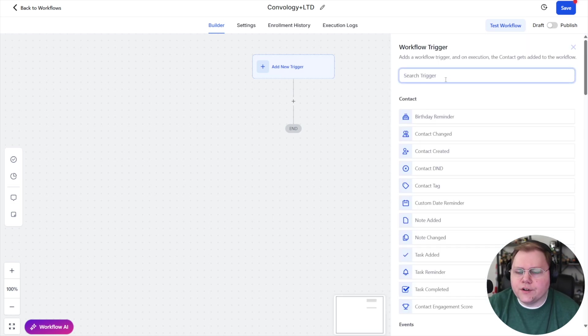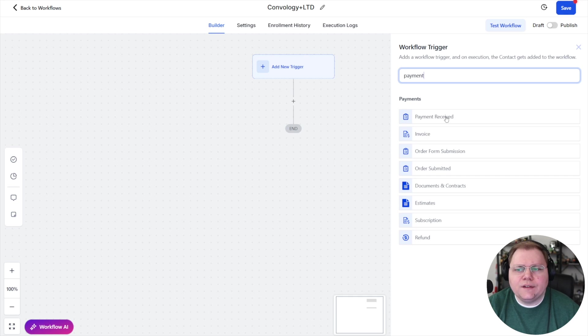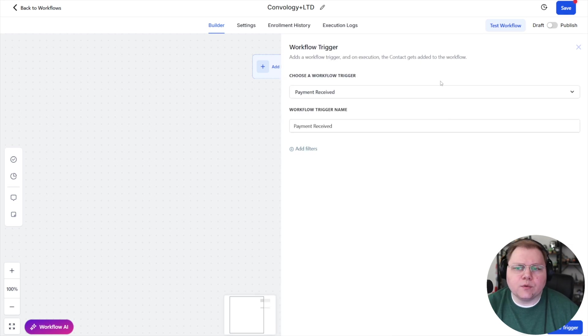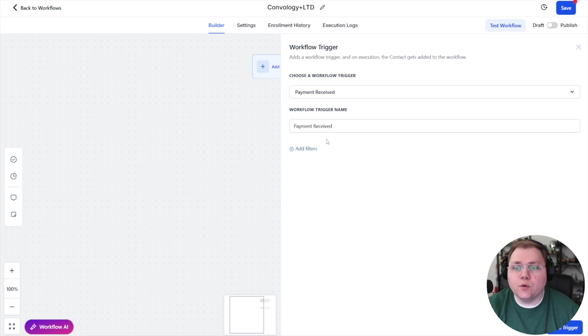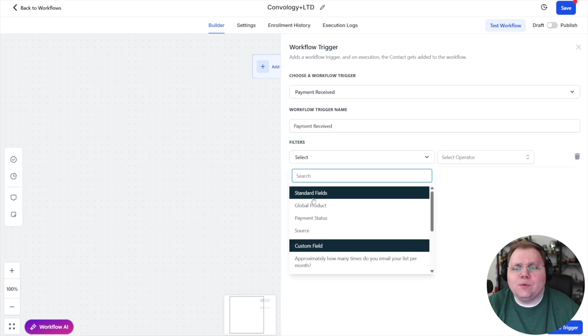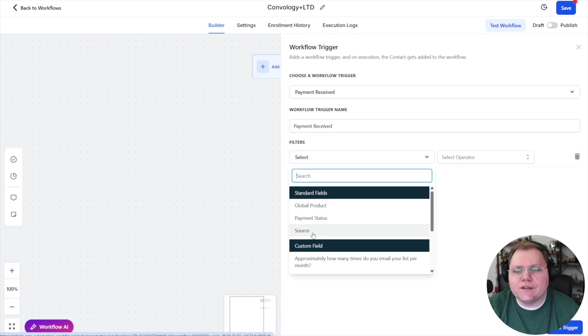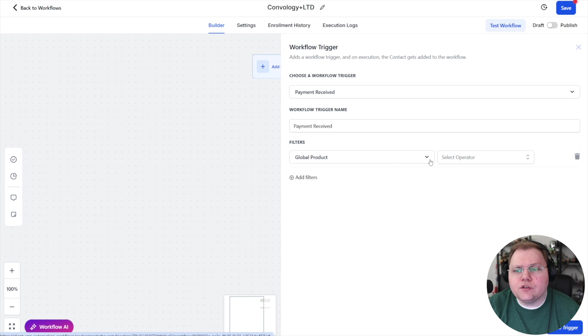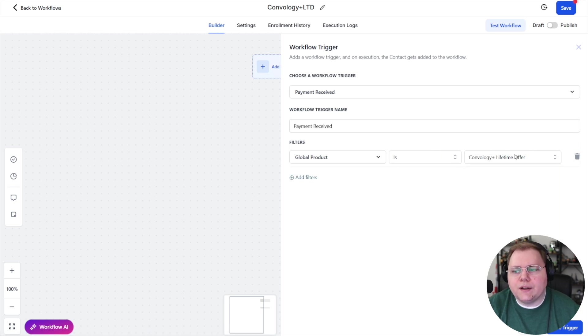We're going to create our trigger as a payment trigger, and we're going to use the payment received. This is great because it works for one-time payments and subscriptions, and it works across the entire high level ecosystem for payments. We need to add a filter though, and we can then filter what this is going to apply to. So we're going to choose, we can choose global product, payment status, et cetera.